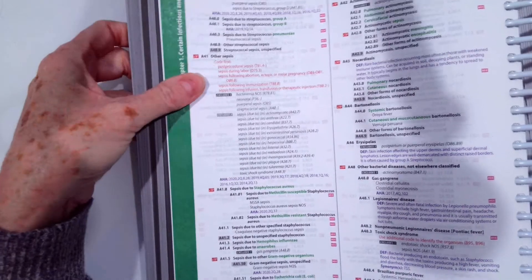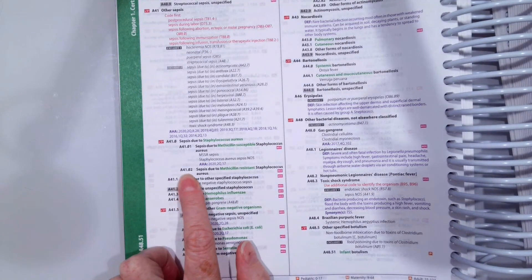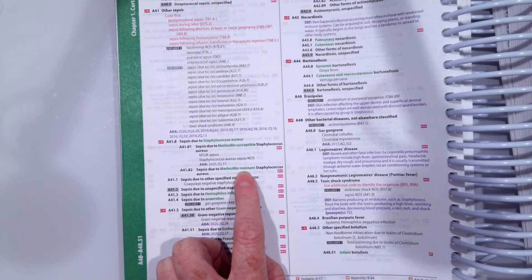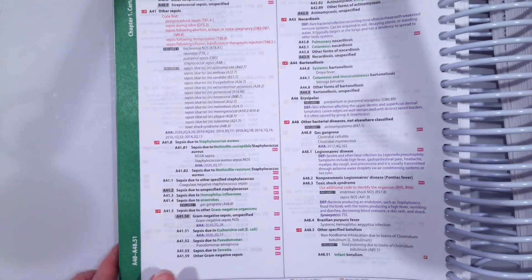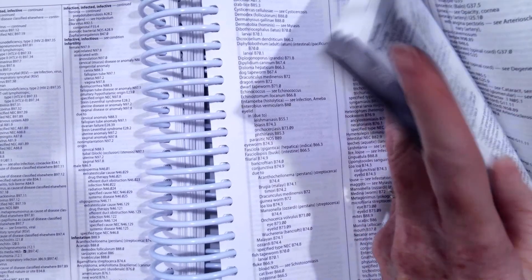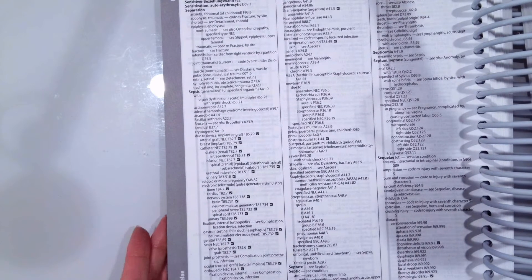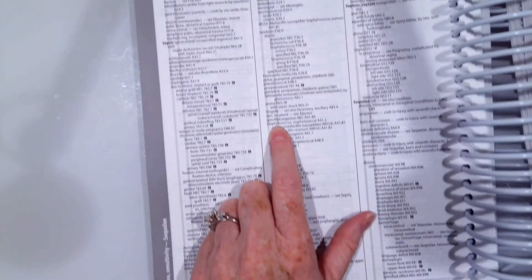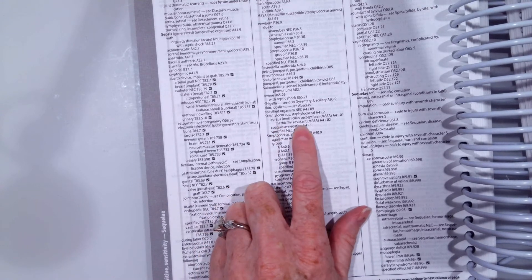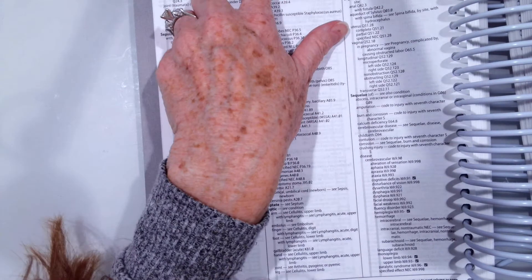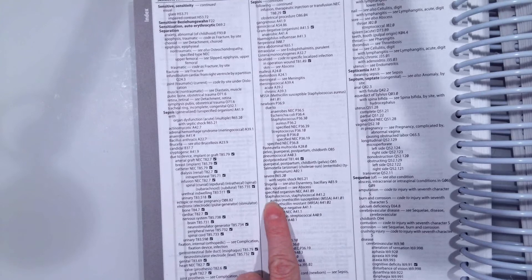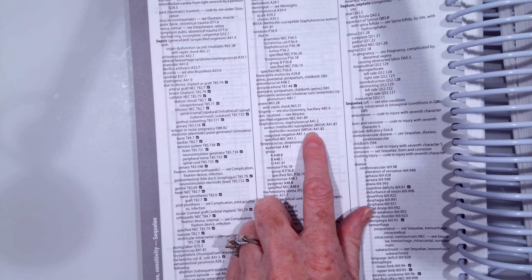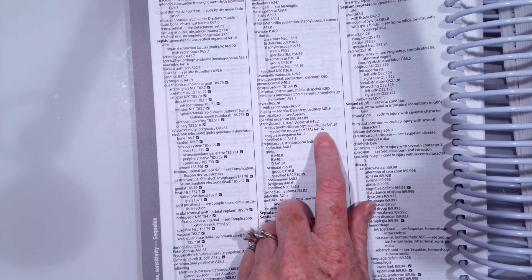So hopefully you guys came up with the code A4102, sepsis due to MRSA, which again stands for methicillin-resistant staphylococcus aureus. And how we found that, if you didn't get that code, we're going to go to S in our alphabetical index to sepsis. And once we get to sepsis, we're going to pick due to staphylococcus and then methicillin-resistant under aureus. So we go sepsis is our top. What kind of sepsis? Well, staphylococcal and staphylococcal aureus and then methicillin-resistant and MRSA, there's our abbreviation. And we get the code A41.02.